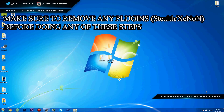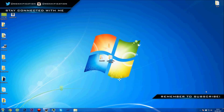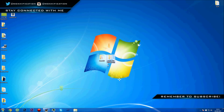What's going on guys, Moxification here. Today I'm going to show you how to update to the latest dashboard. The current dashboard my JTAG is on is 17349, and the dashboard we're going to be going to is 17489.